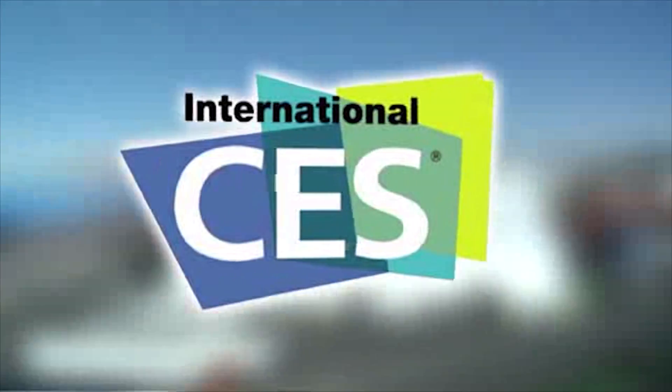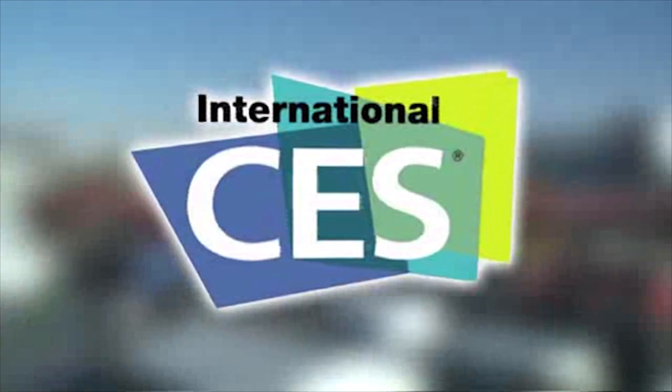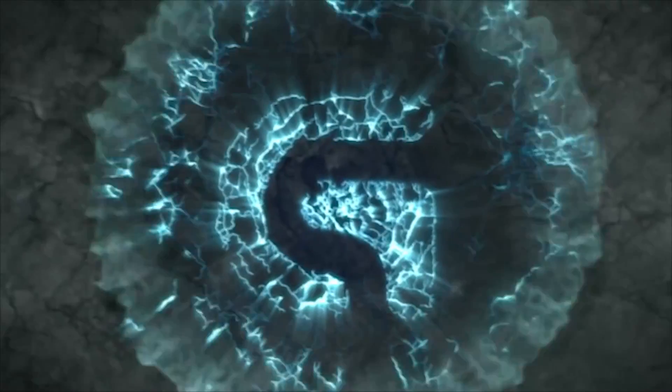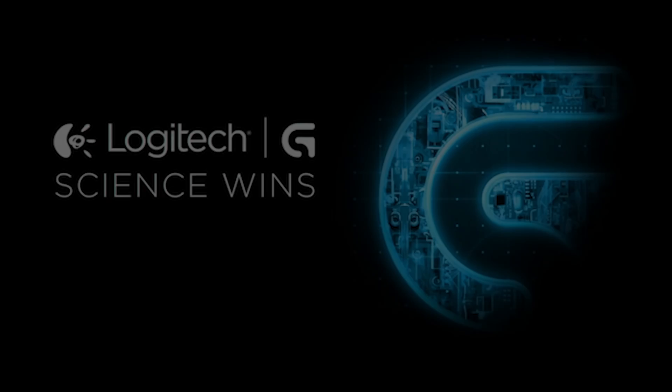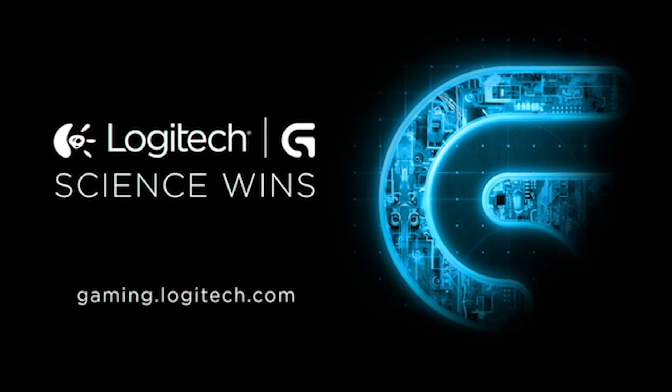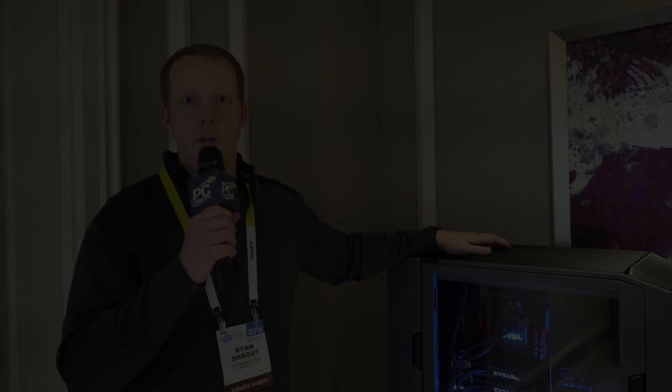PC Perspective's coverage of CES 2016 is brought to you by Logitech. See the latest gaming peripherals at gaming.logitech.com.